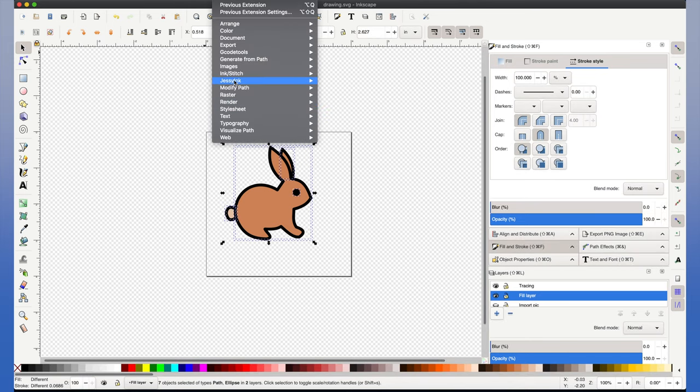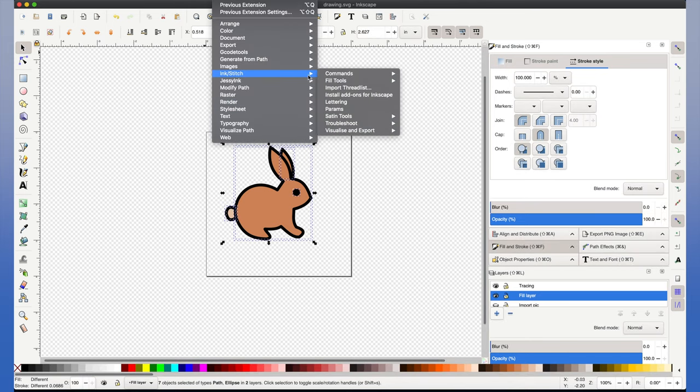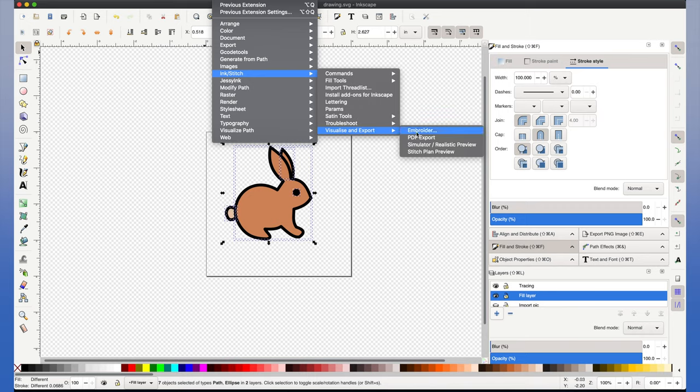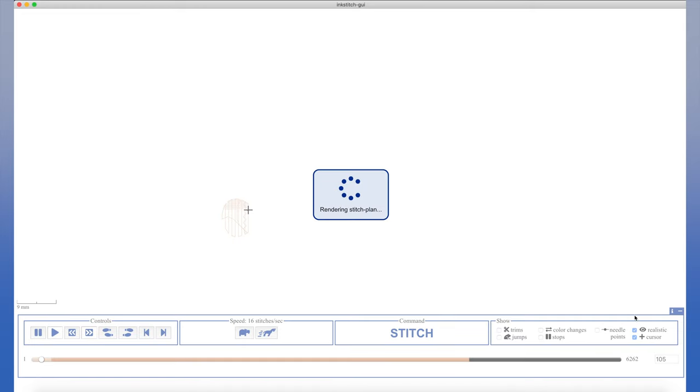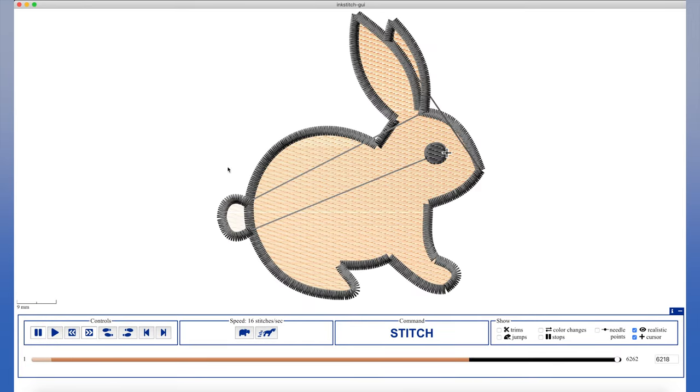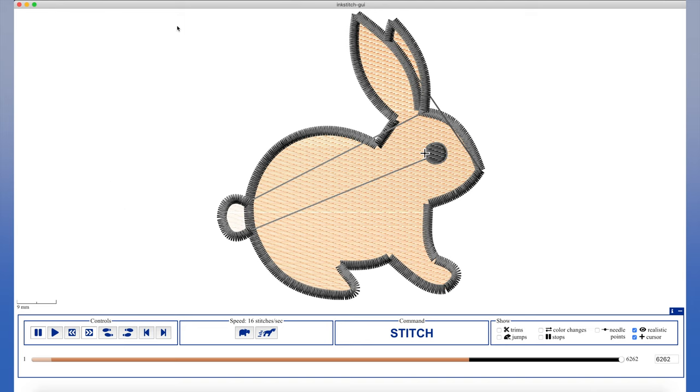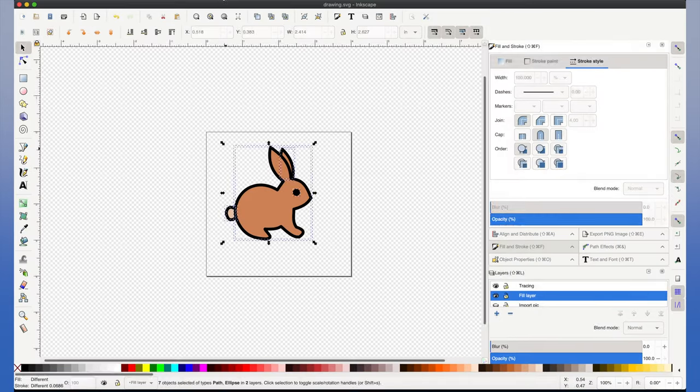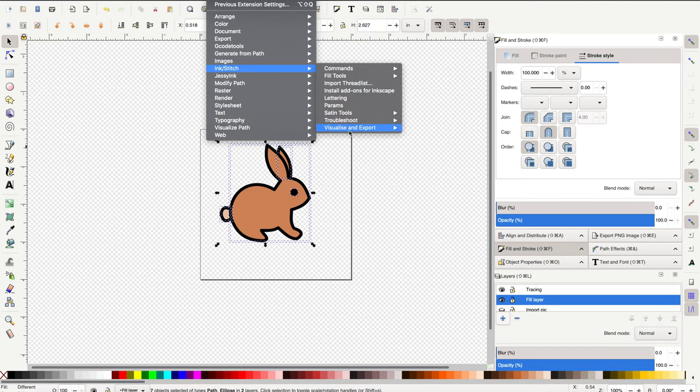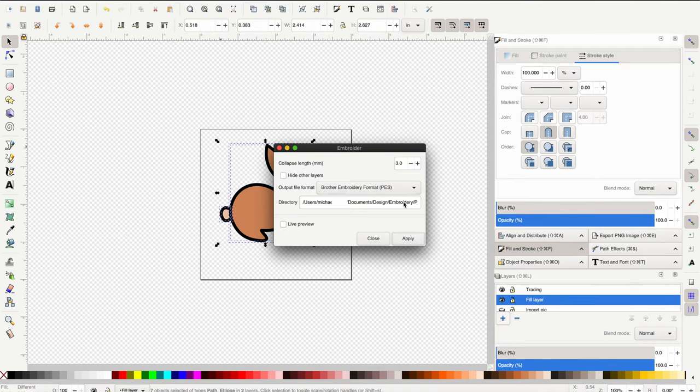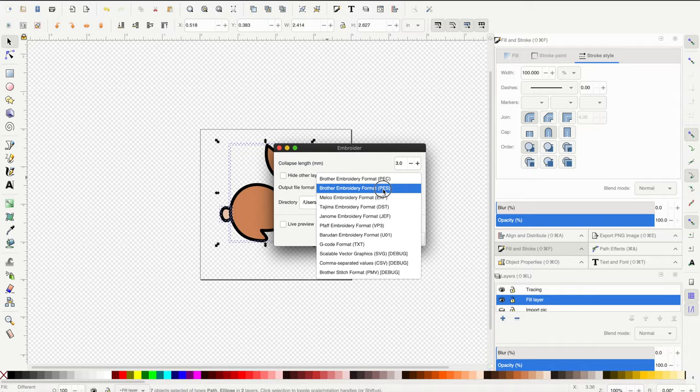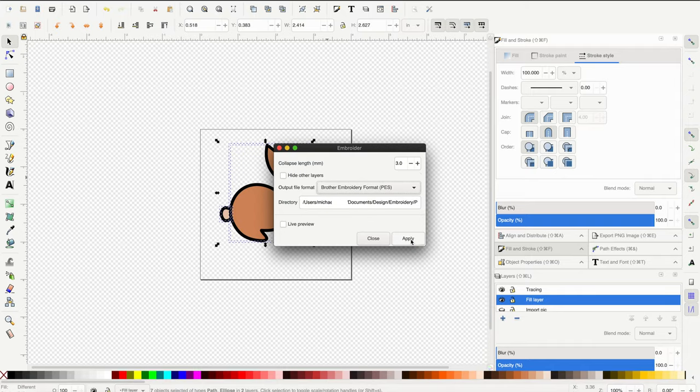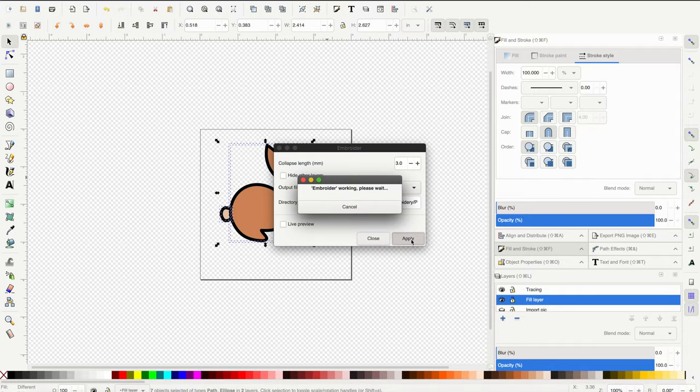The next feature we can take advantage of in Inkscape is the simulator or realistic preview. This feature will give you the most realistic view of what your embroidery project will look like. Finally, we're going to go to extensions, Inkstitch, export and embroider to save our file as a PES file that our embroidery machine can read.